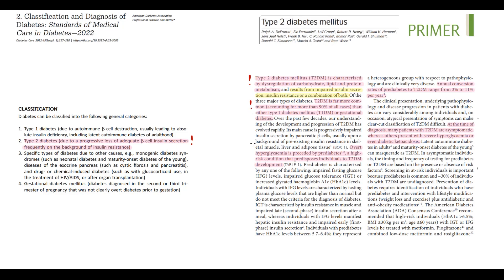Type 2 diabetes accounts for more than 80% of all diabetes cases. Initially, pre-diabetes develops — a condition when a person has a blood glucose level higher than normal but not high enough to make a diagnosis of diabetes. Such a person has certain metabolic abnormalities and a higher risk of further glucose elevation compared to other people.